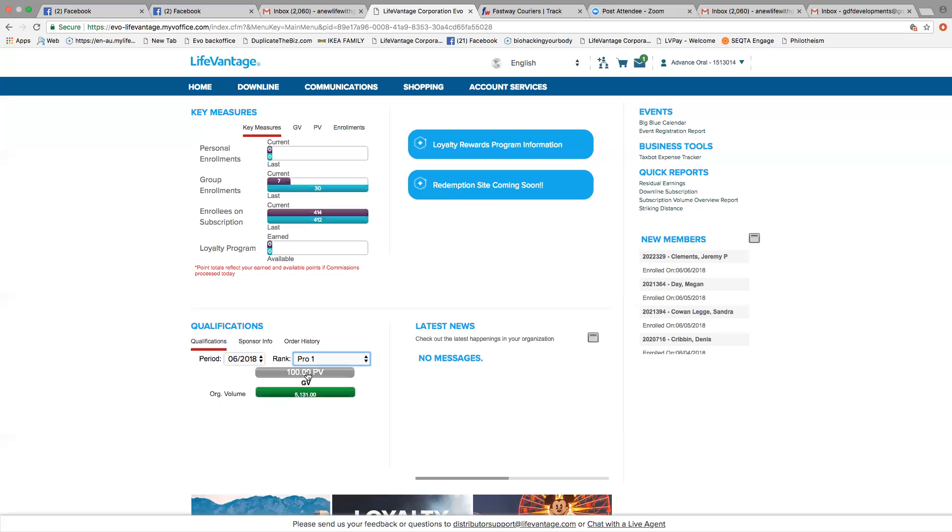Some ranks you will require 200 PV, and it will show that there. So if you click on the 100 PV, you will see that above the zeros here it says your current personal volume. So it will come up with the total, then your personal volume.